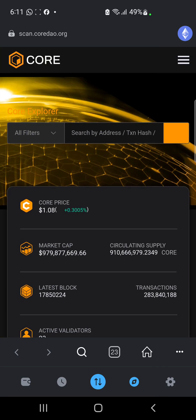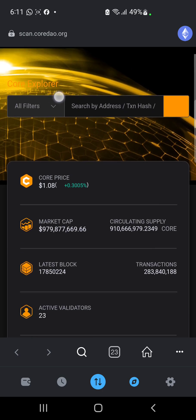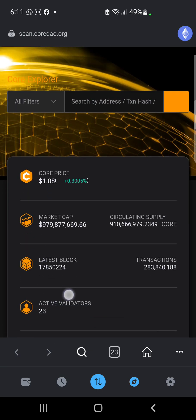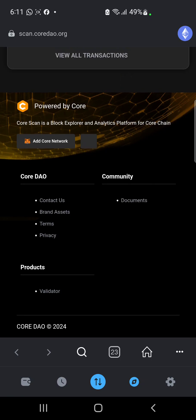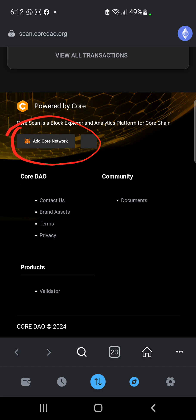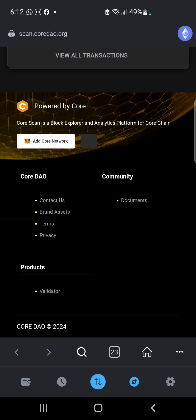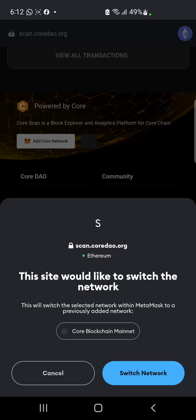When you find yourself in this interface — this is the Core blockchain interface — what you want to do is scroll down. You're going to find an option that says 'Add Core Network.' When you click on Add Core Network, the Core main network is going to be added to your wallet automatically.